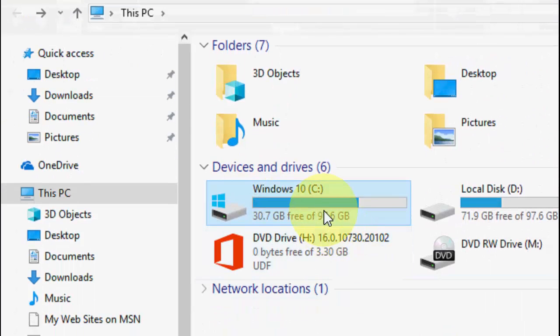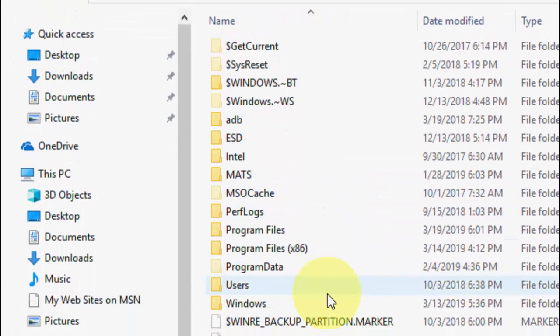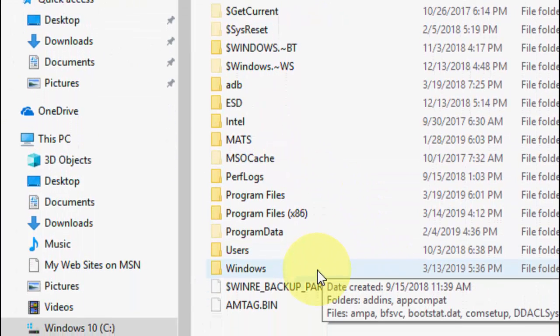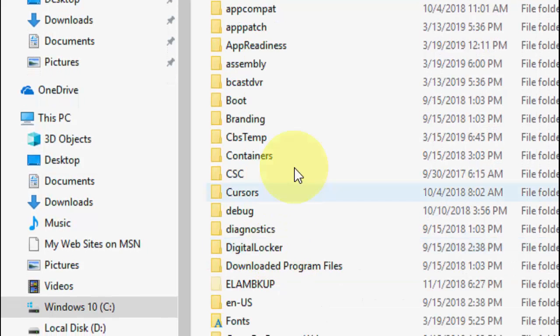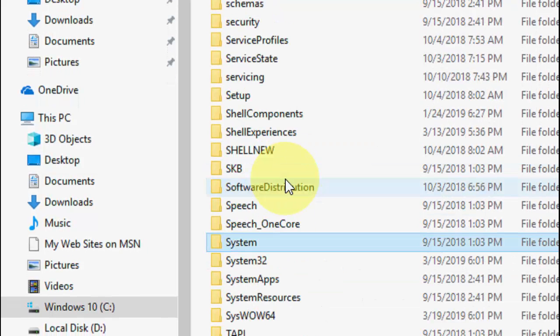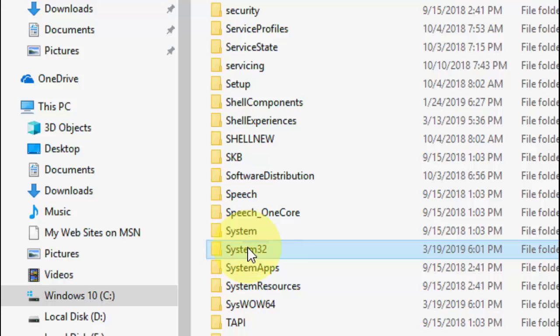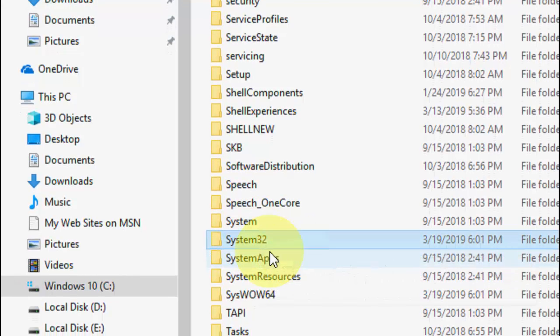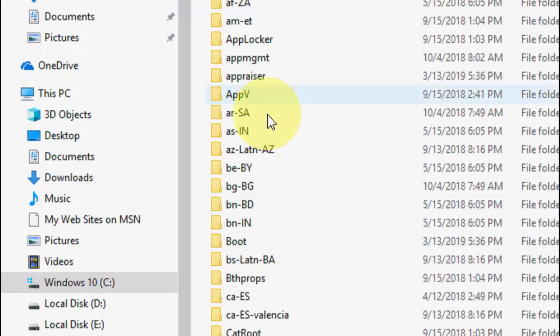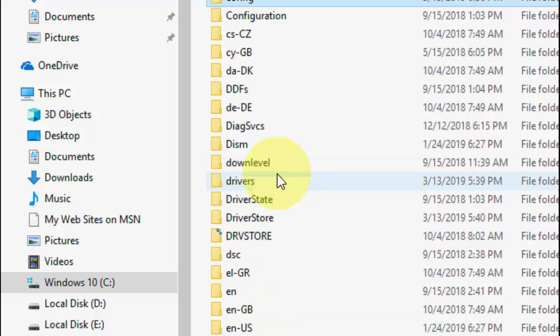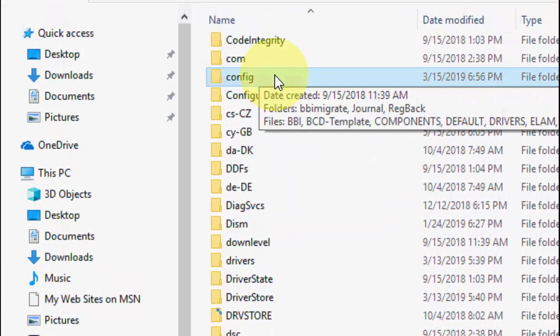Now go to Windows, and under Windows search for System32 folder. Open it, and here search for Config folder. Simply open it.